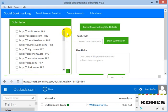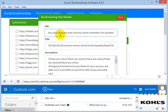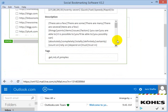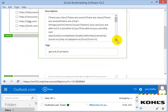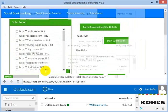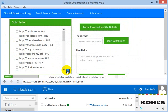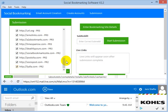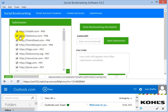The next tab is the submission tab. I have chosen a sample URL — home remedies for pimples — this is not my URL, just a sample. What you have to do is click on the plus sign to proceed.